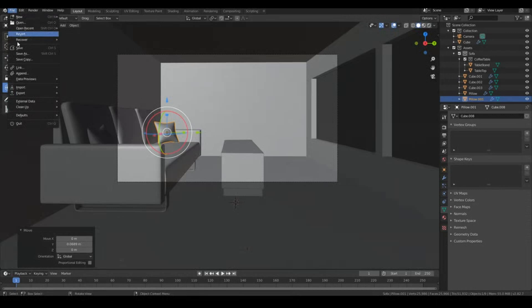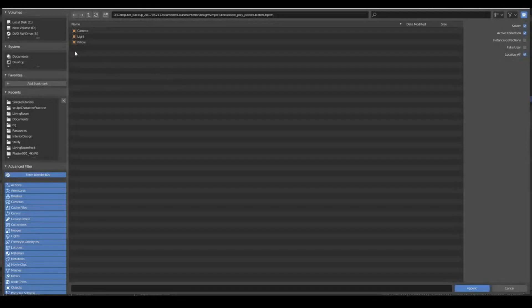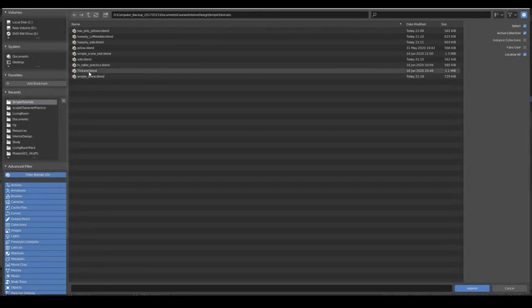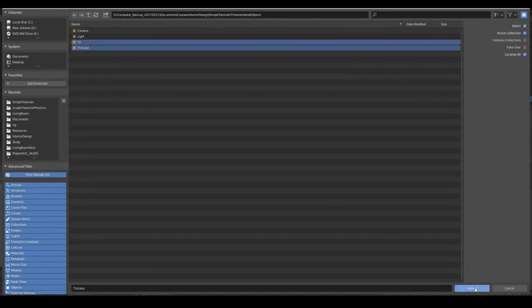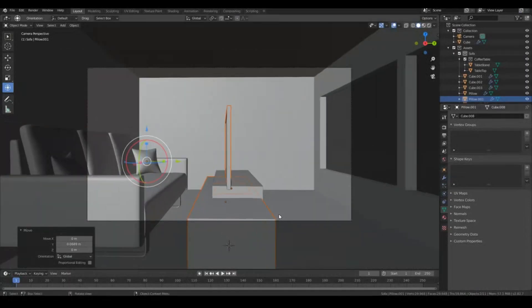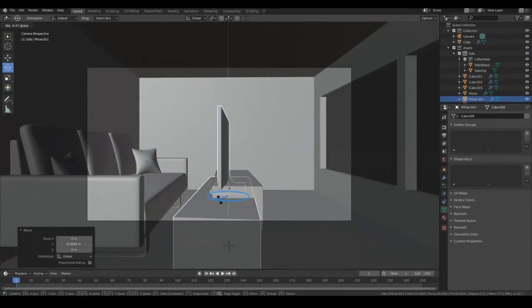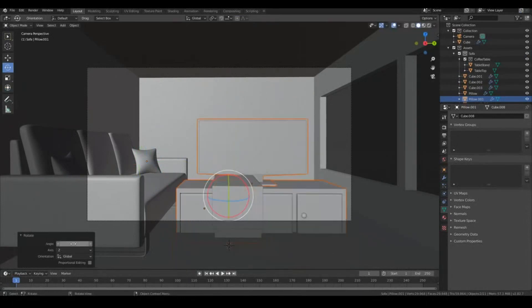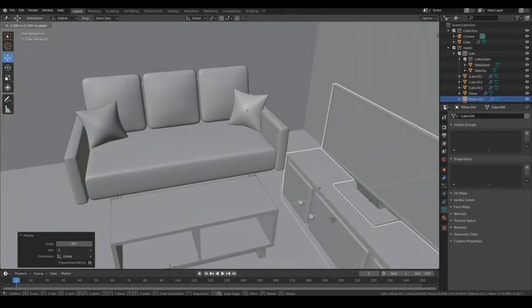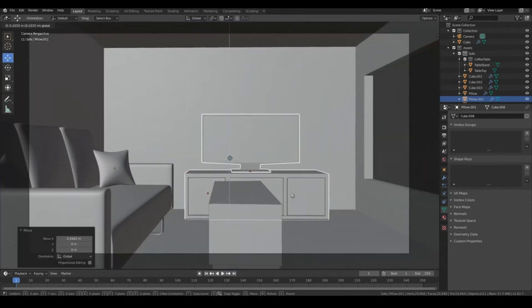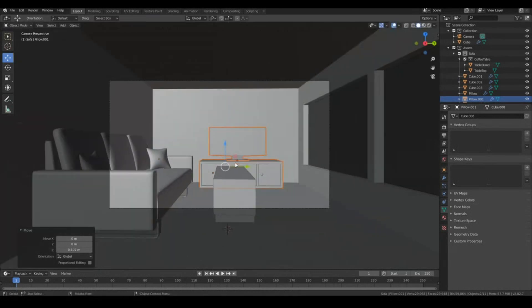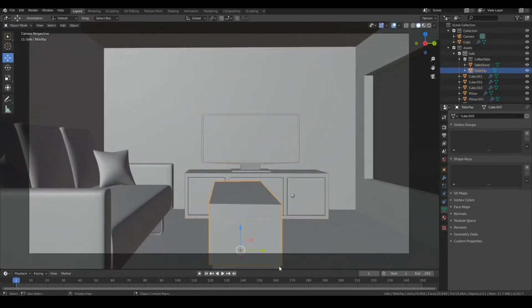And finally, we'll bring in the TV stand and the TV. So File, Append, TV stand, Object will be the TV and TV stand. So Append those. And I want to rotate this on the z-axis by 90 degrees. Okay, and we'll move it back on the x-axis. And let's move it up so that it touches the ground perfectly. Okay, so we have something that looks like that.